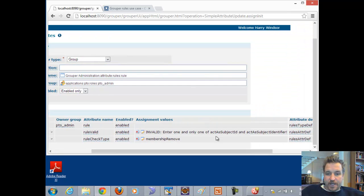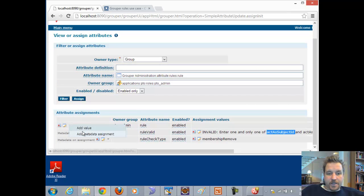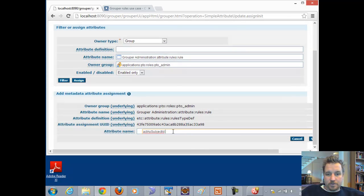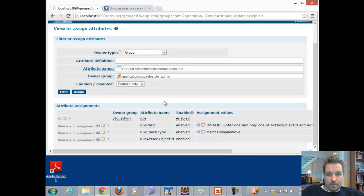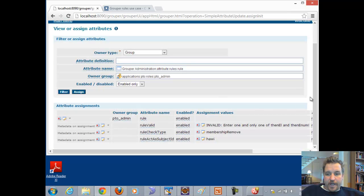In this case it says we need act as subject ID or act as subject identifier, and we can also add act as subject source to improve performance. So we'll add another metadata assignment for rule act as subject ID and assign our own subject ID, because when others add members to the group we want this rule to run as us — and that's the only value we can put in there.